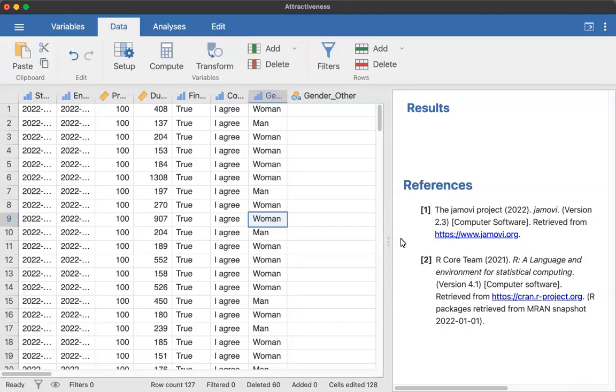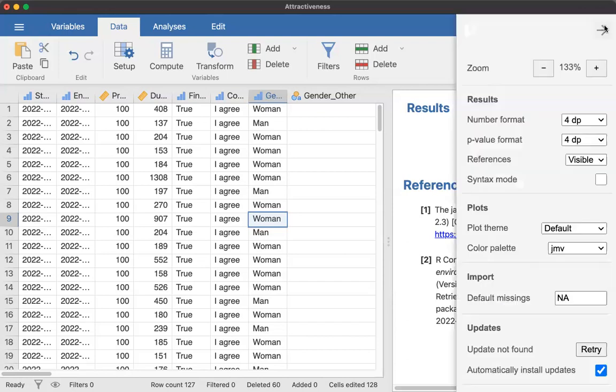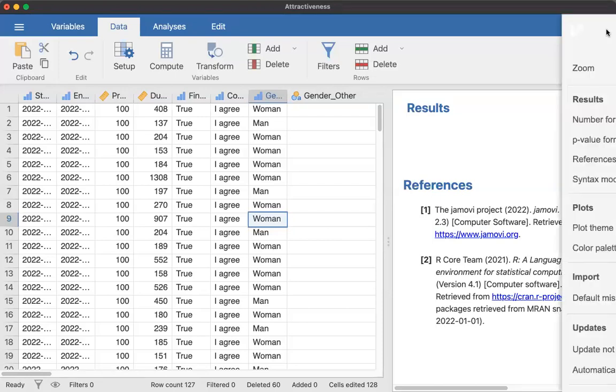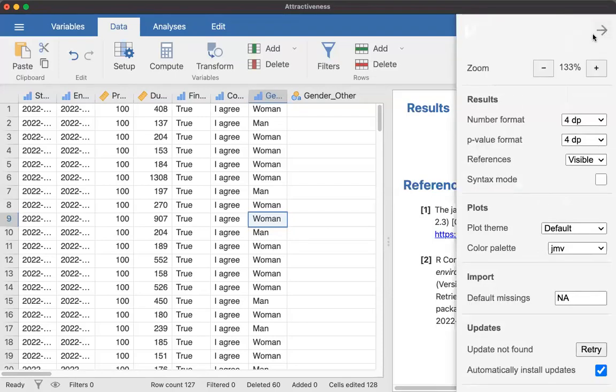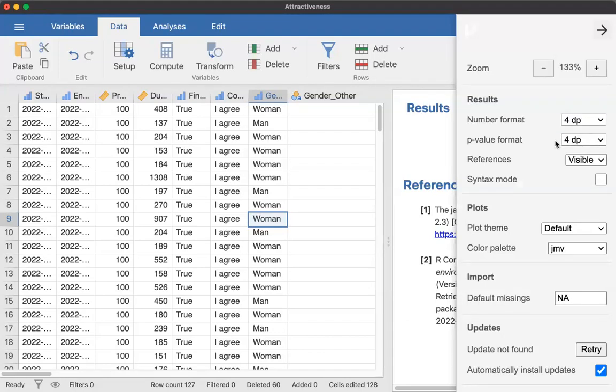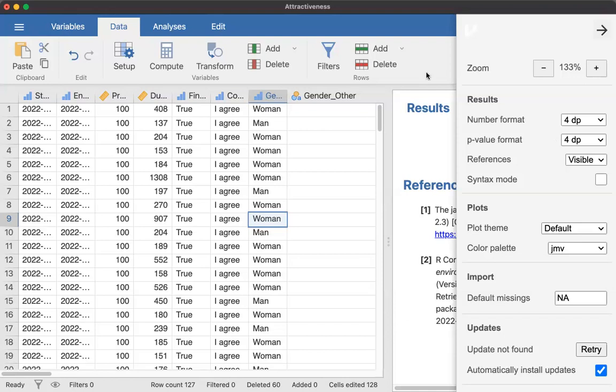Before you actually analyze your data, you need to do a couple additional steps. First, I want you to set your settings in Jamovi to 4DP for your decimal points. Click on the top three dots on the right there, and you're going to change your number format to 4DP and then your p-value format to 4DP. The reason for that is so you have enough of the values that you can write your APA style paper without having to go back and recalculate. It'll just make it a little bit easier for you.